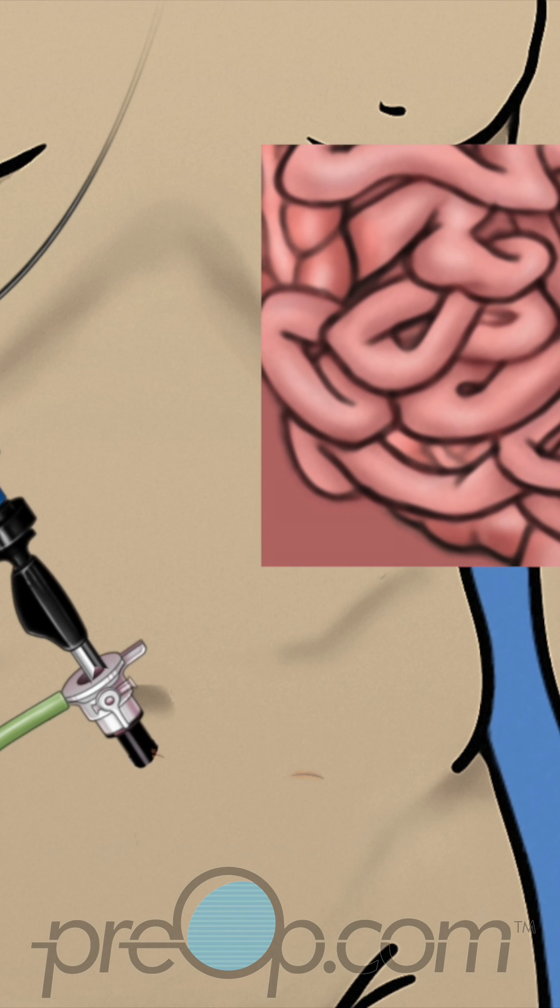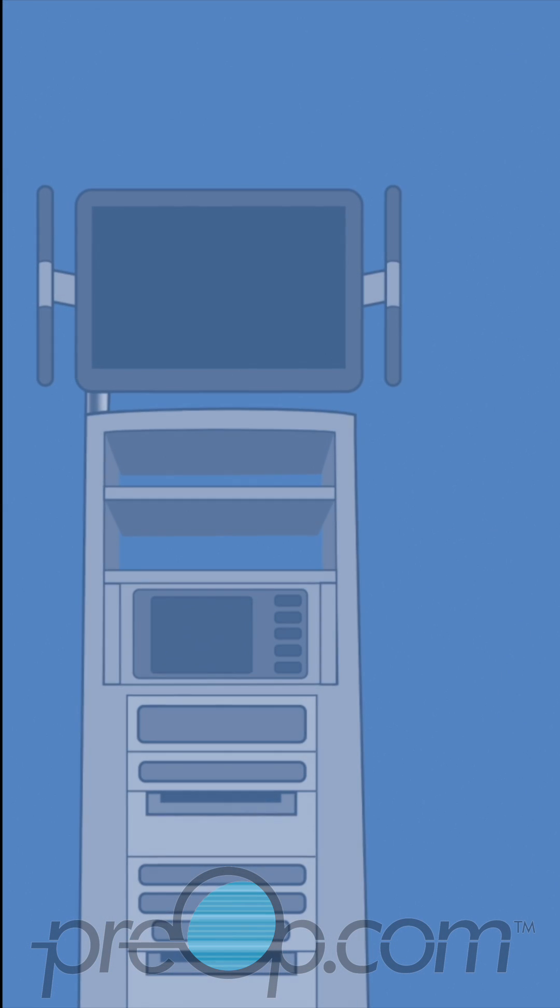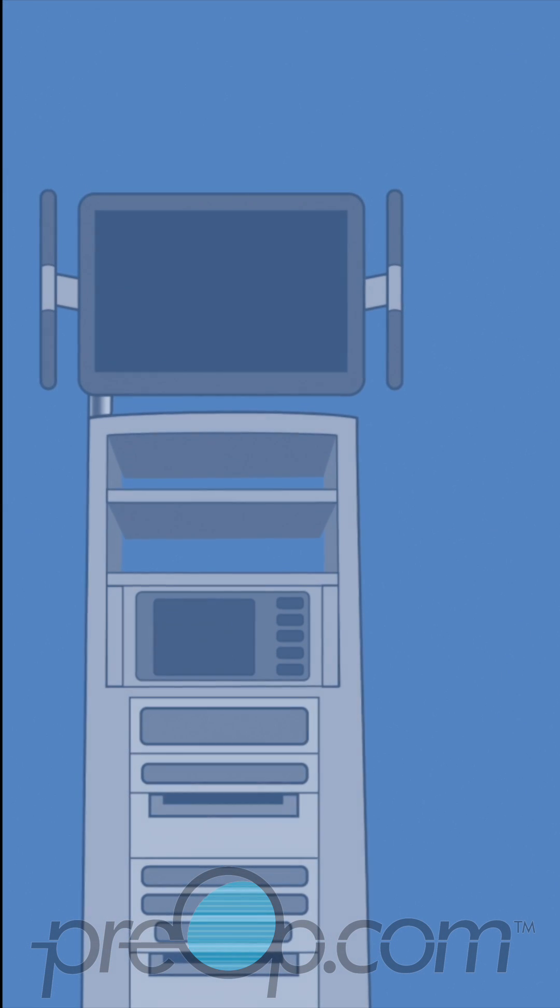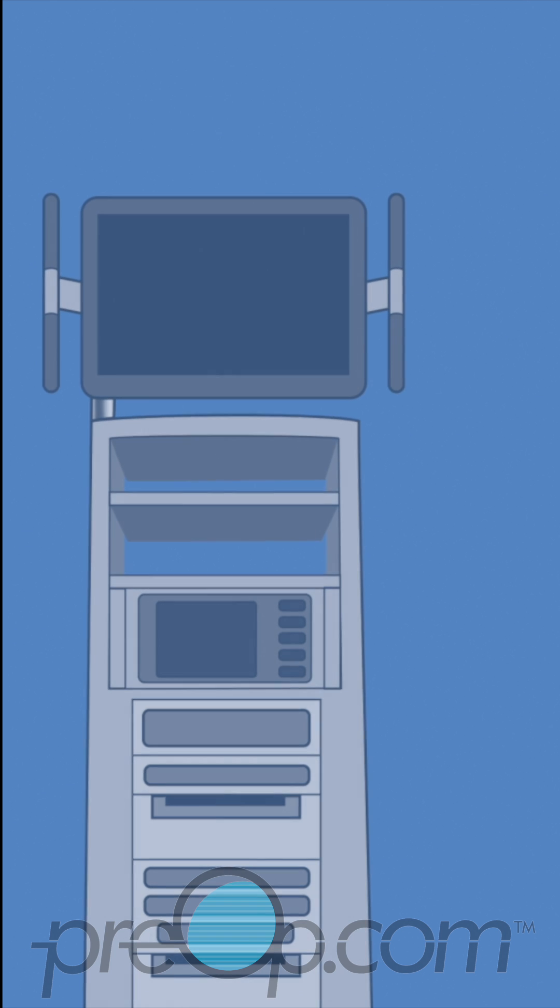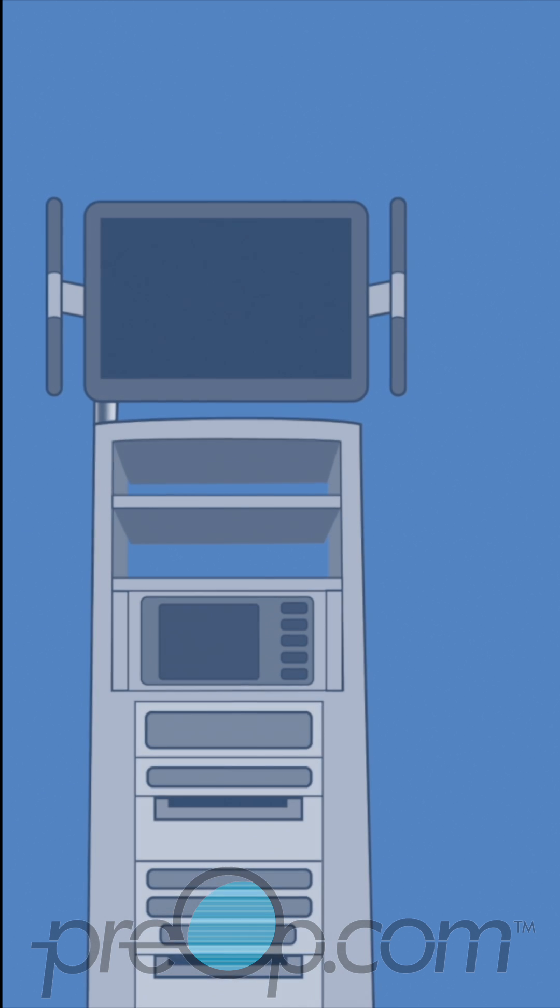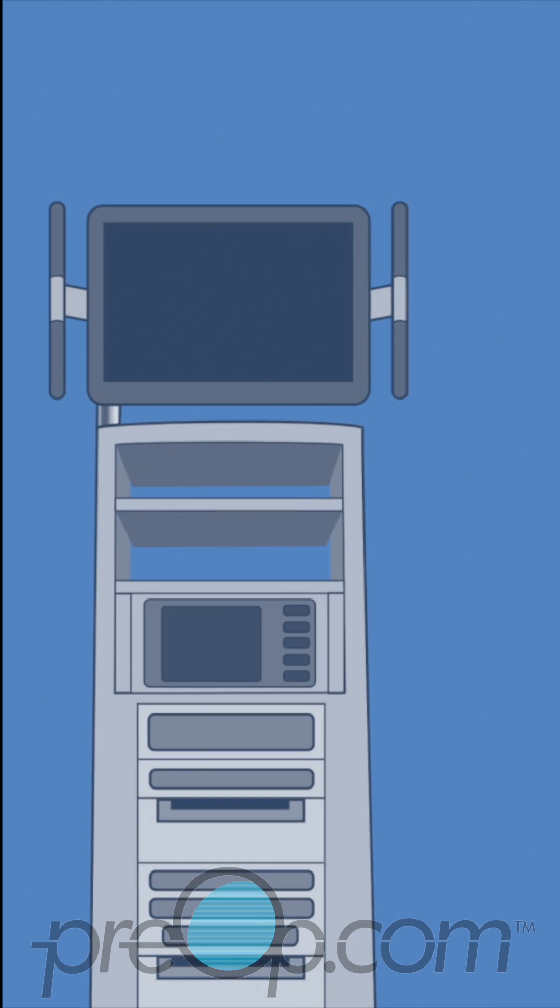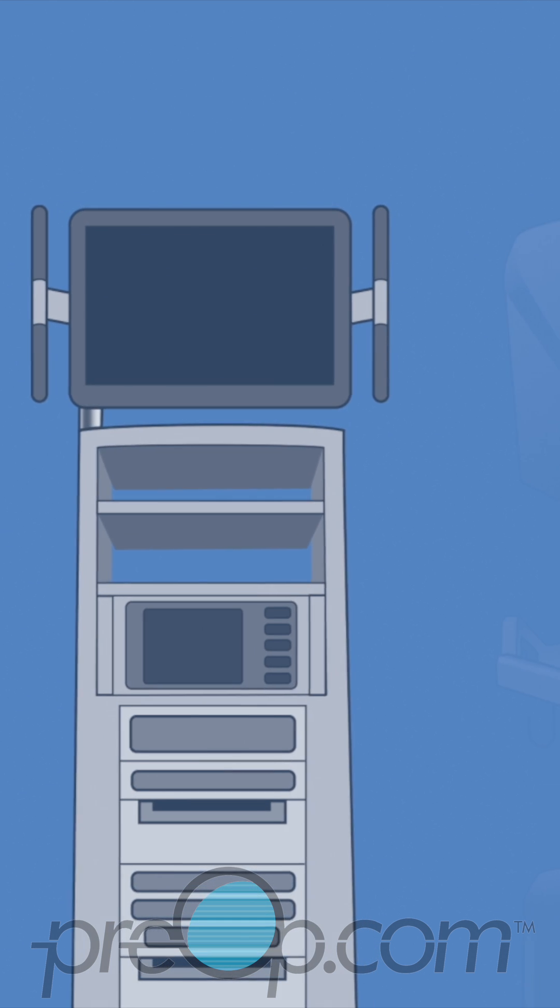This is minimally invasive surgery that uses very small incisions instead of a classic large incision. Your surgeon has scheduled your laparoscopic procedure to be robot assisted.